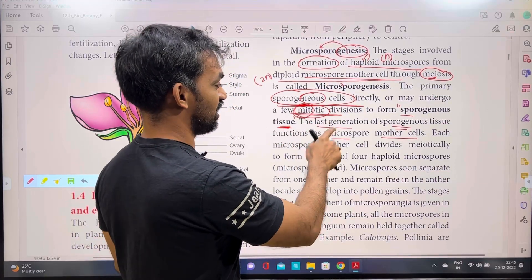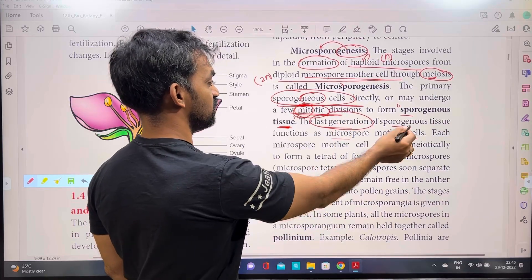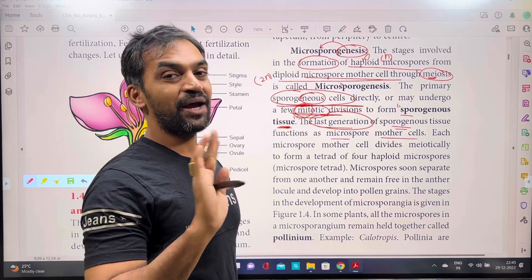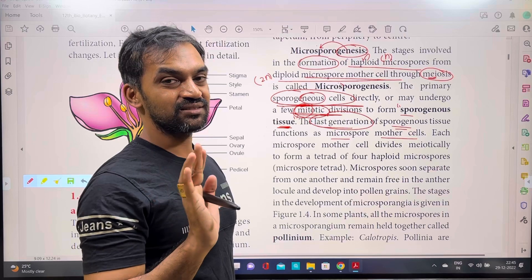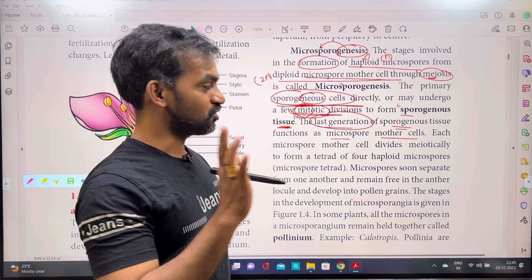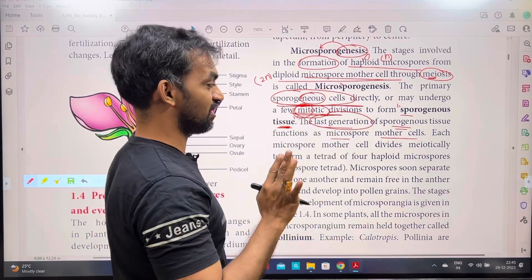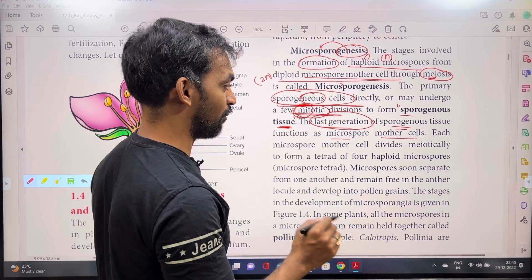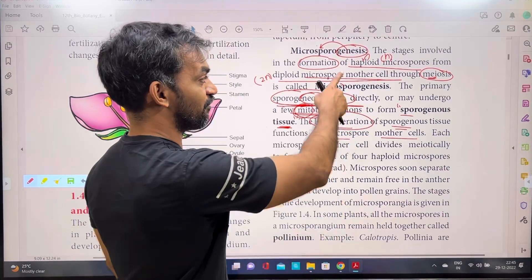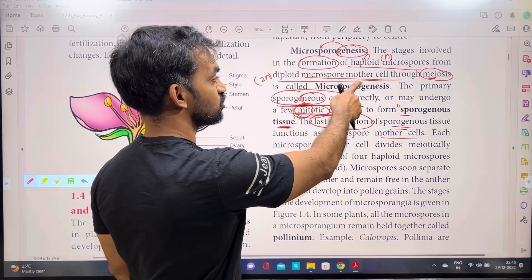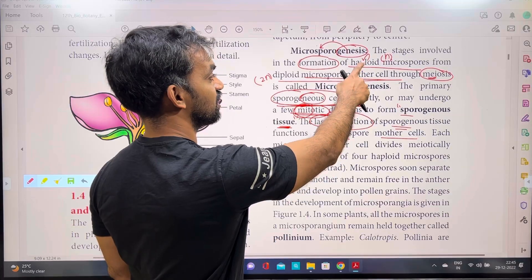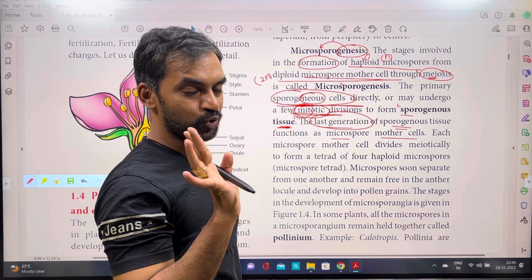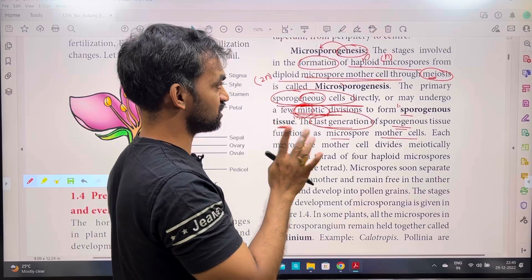Why do we say the last generation? Sporogenous tissue is the last generation, and it functions as the microspore mother cell. So from the diploid microspore mother cell, haploid microspores are formed through meiosis.